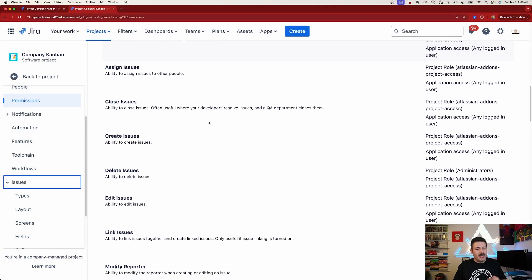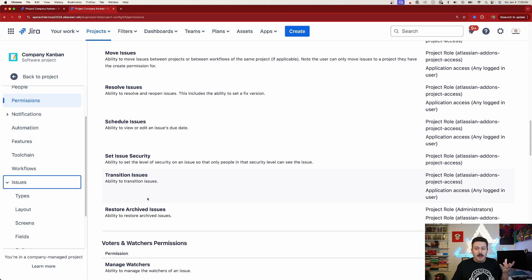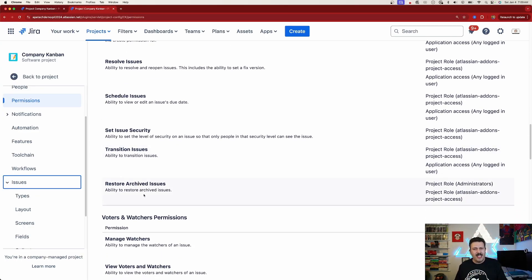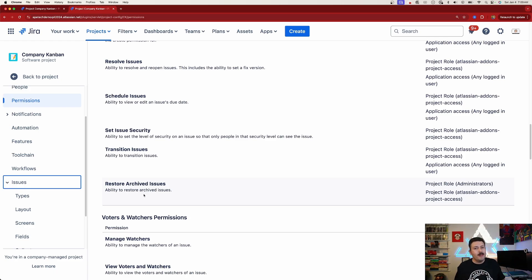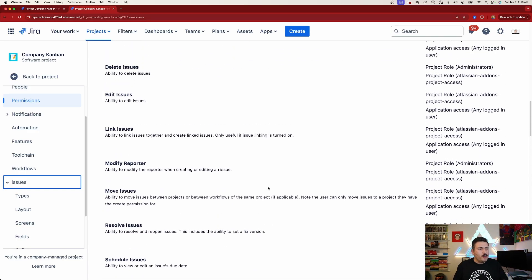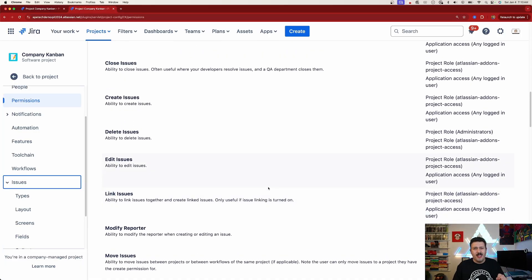It's still there and you can always retrieve it, which takes us to the next new permission as you scroll down: the ability to set who can restore those archived issues. These are going to be two different permissions that you as a Jira admin can control for each project. You can dictate who's able to archive — I would recommend opening that up to almost everyone — but the restore permission should be limited to the project admin, project lead, or a much smaller set of people.